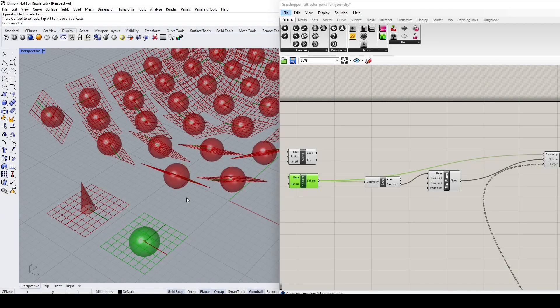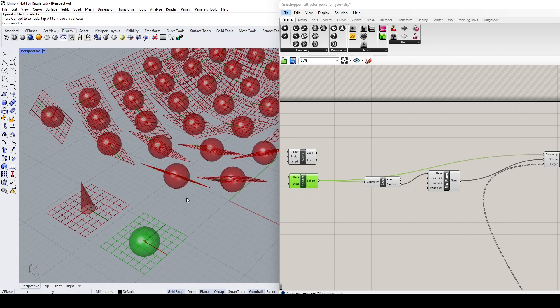Hello everybody, in this Rhino Grasshopper video demo I would like to talk about how we can make a selection from two options. Let's start. Let's use what we have on screen for illustration purposes. Let's click in this scenario.